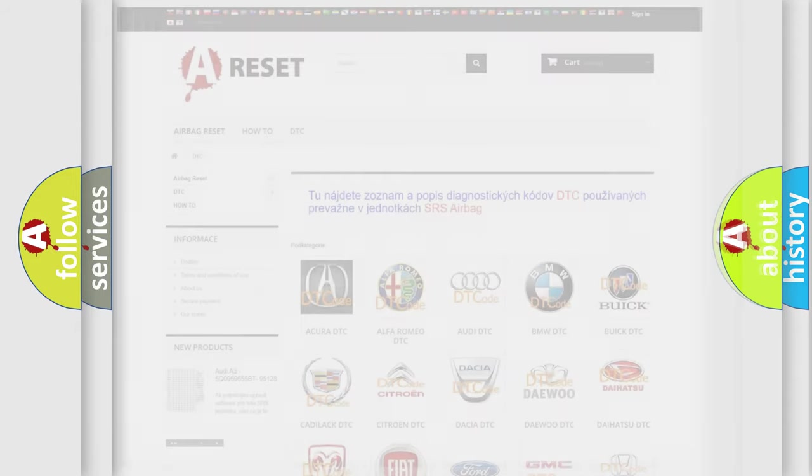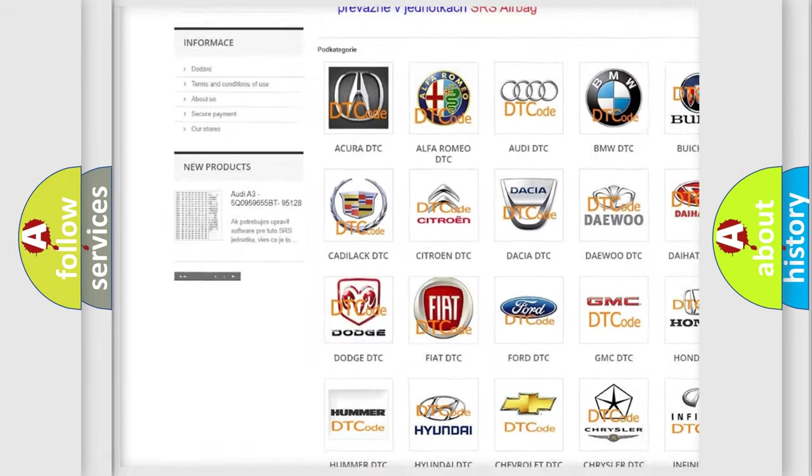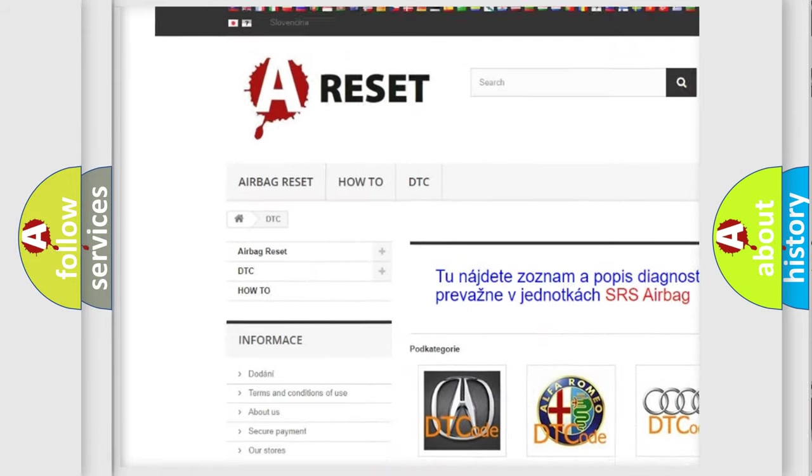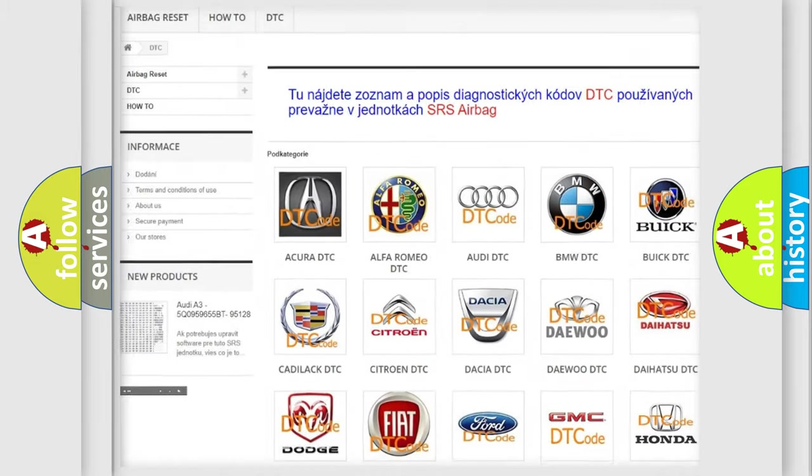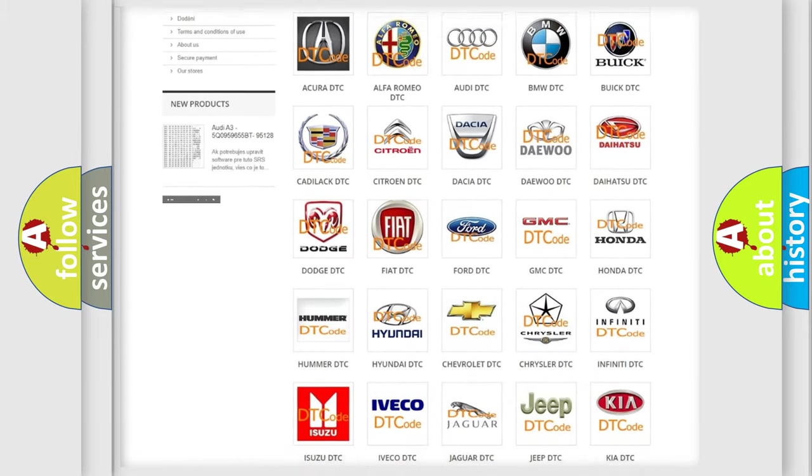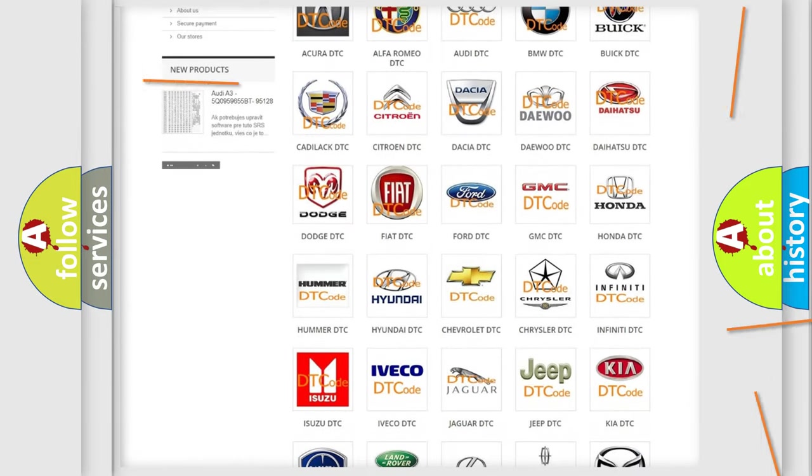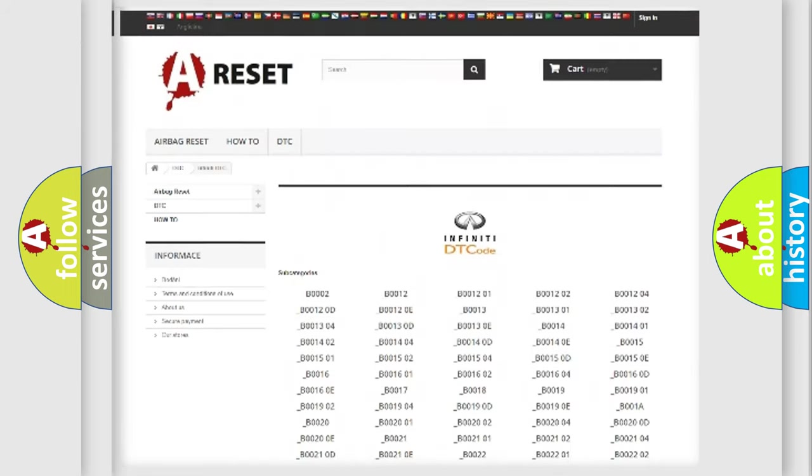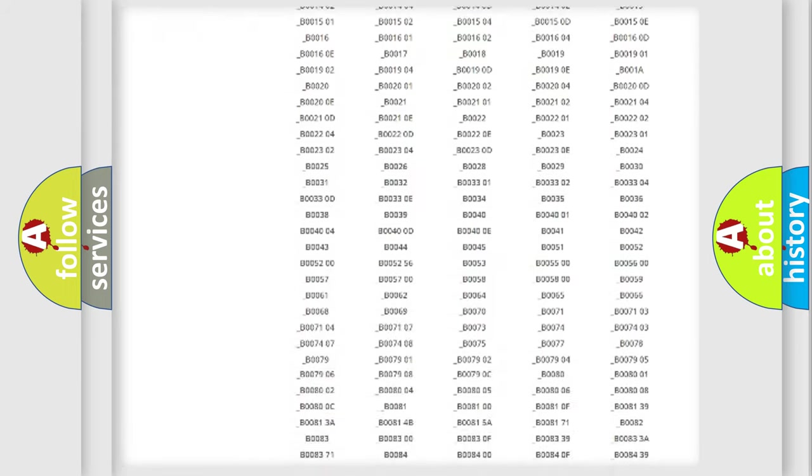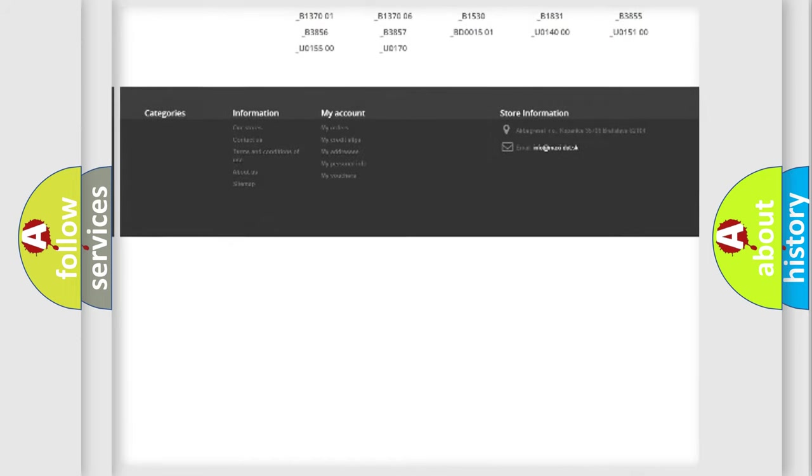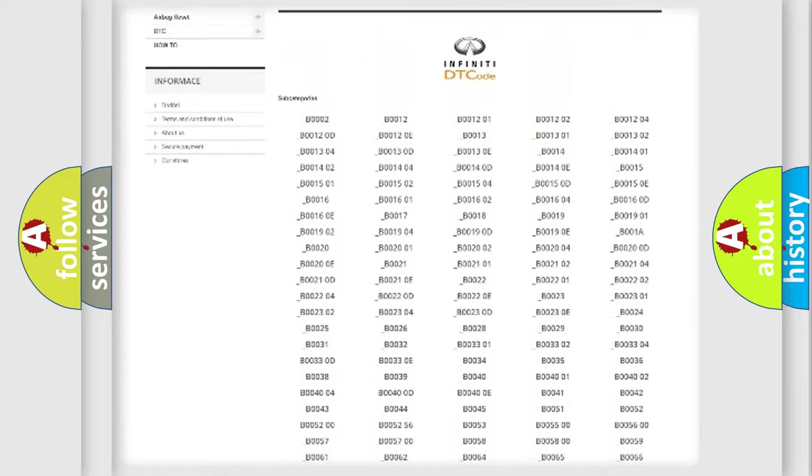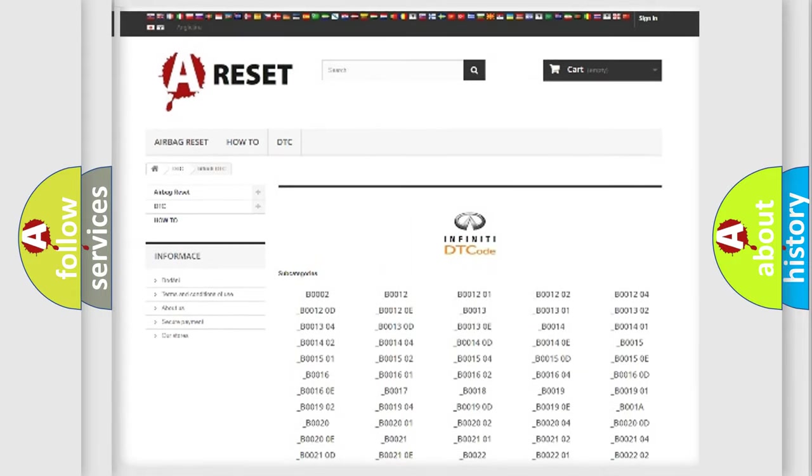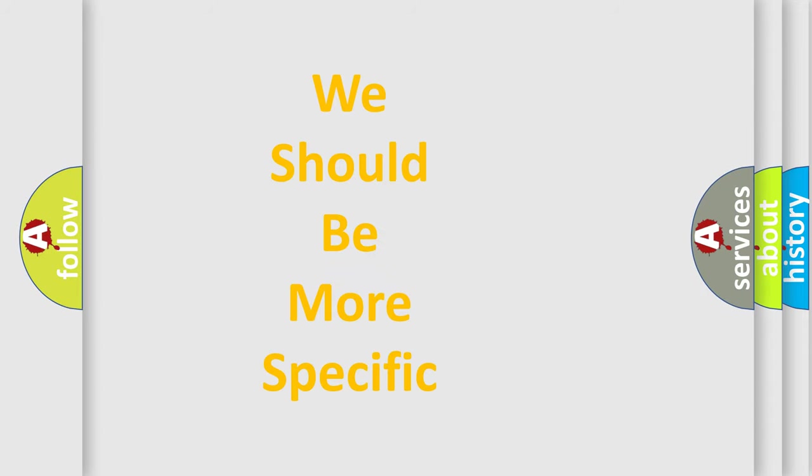Our website airbagreset.sk produces useful videos for you. You do not have to go through the OBD2 protocol anymore to know how to troubleshoot any car breakdown. You will find all the diagnostic codes that can be diagnosed in Infiniti vehicles, and many other useful things. The following demonstration will help you look into the world of software for car control units.